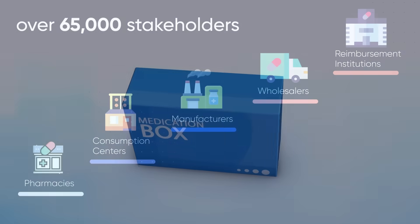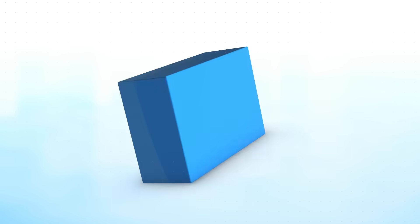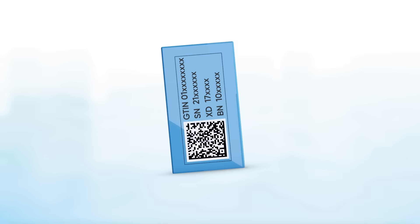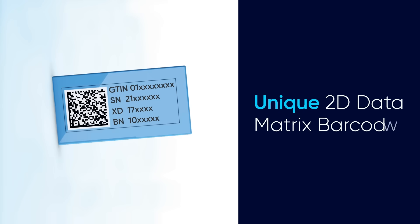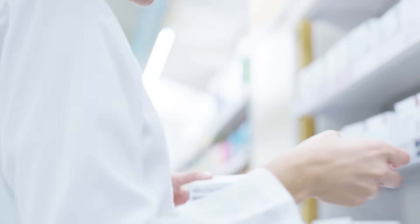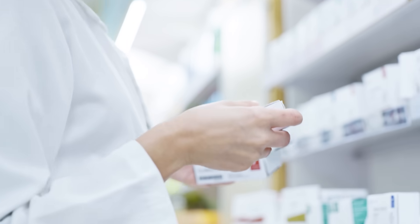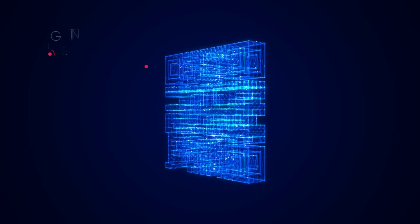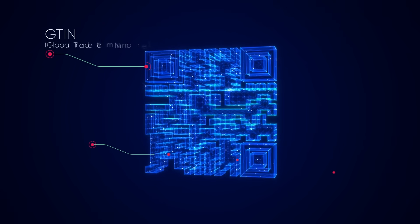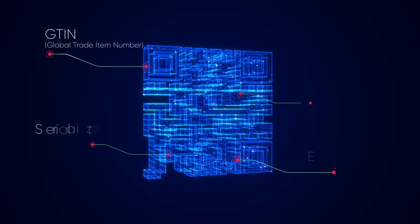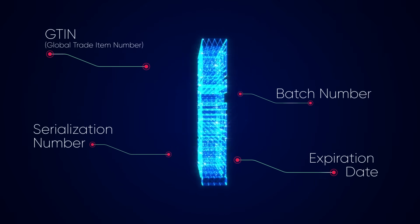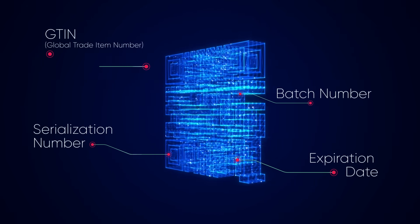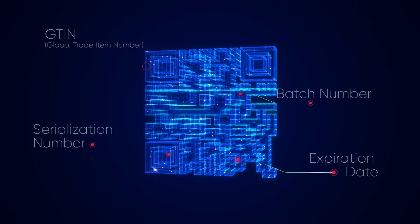DrugSafe follows the pharmaceutical supply chain from production to the end user, using the innovative 2D data matrix electronic product code. Each drug box is uniquely serialized and contains essential information such as GTIN serialization number, expiration date, and batch number.